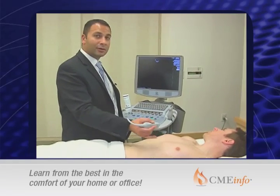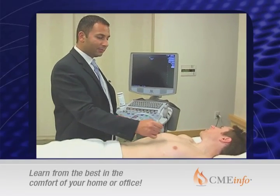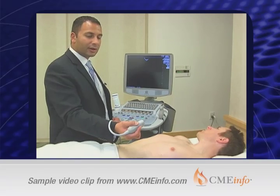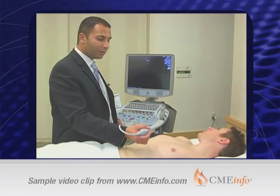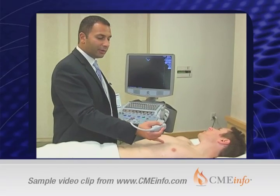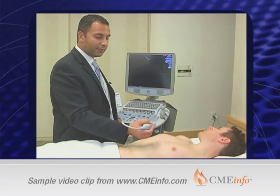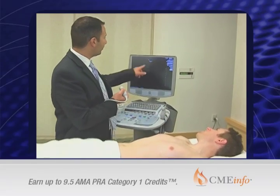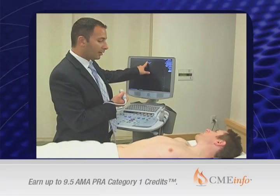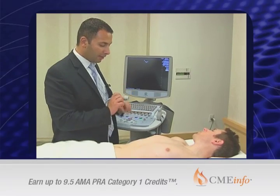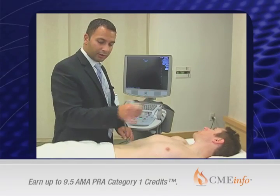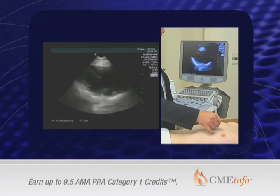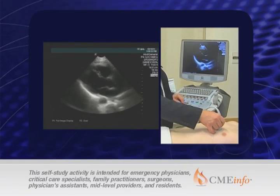We'll start with a parasternal long axis view. We'll put the probe — in this case we're using the cardiac probe, which is a low frequency probe — directly to the left of the sternum, with the probe indicator toward the patient's left hip if the probe dot on our screen is on the left. This is the view that we'll obtain.